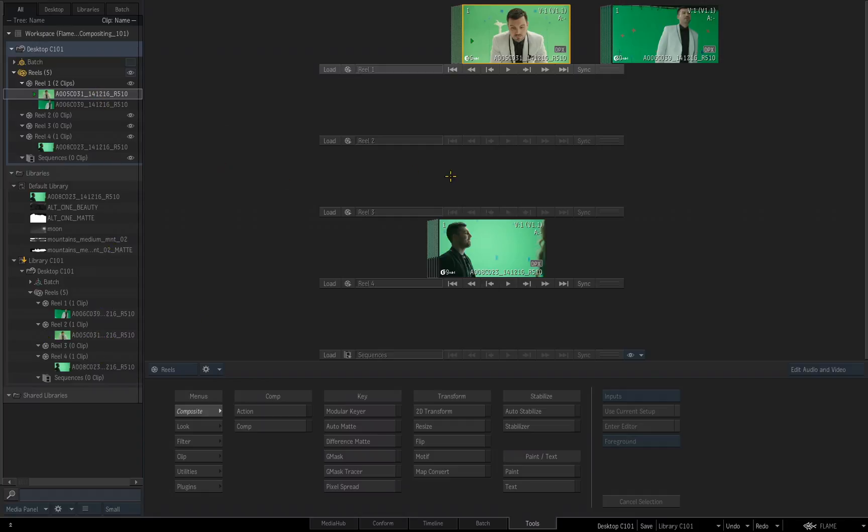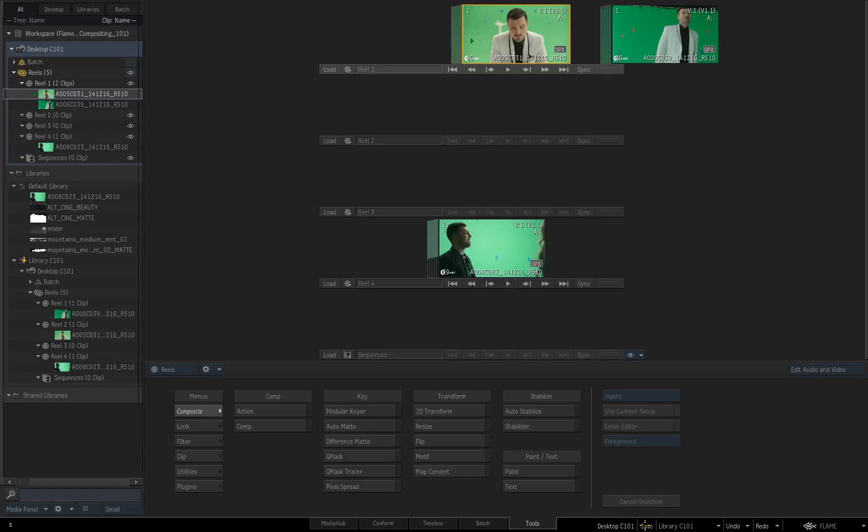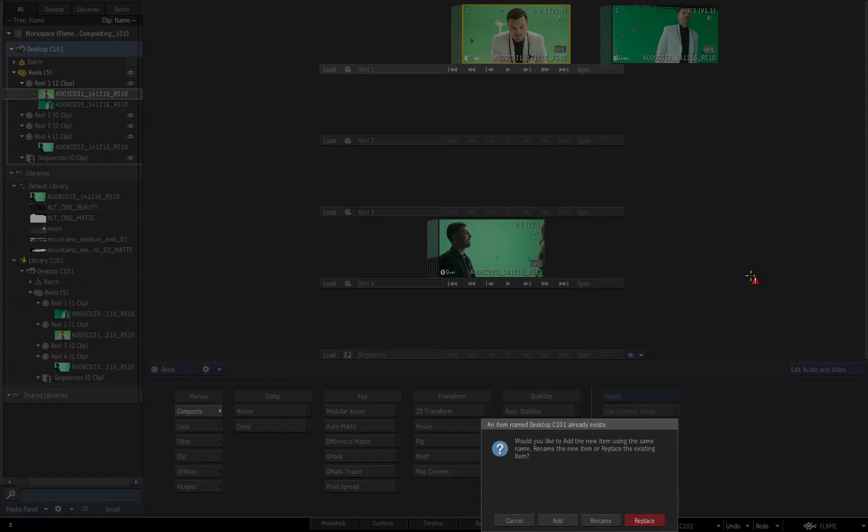It's only when I resave this desktop to the same library, what should Flame do with the desktop that you currently have open, and you're working in, when it has the same name as a desktop that is already saved in your library. So if I click the save button, once again, I get this dialog box, an item named desktop C101 already exists.